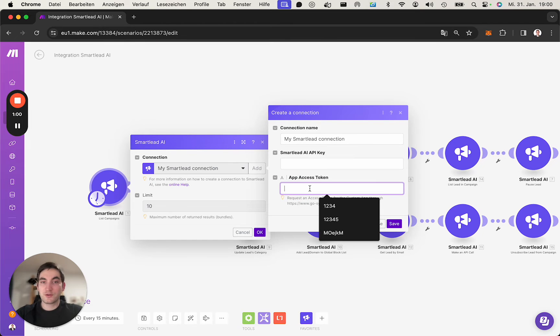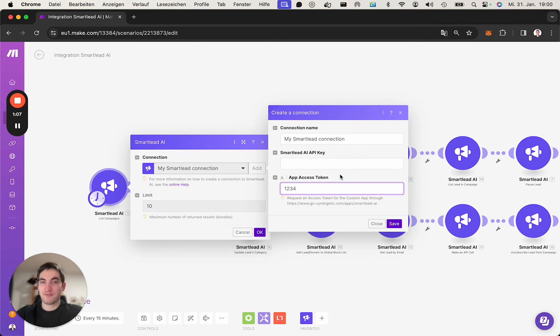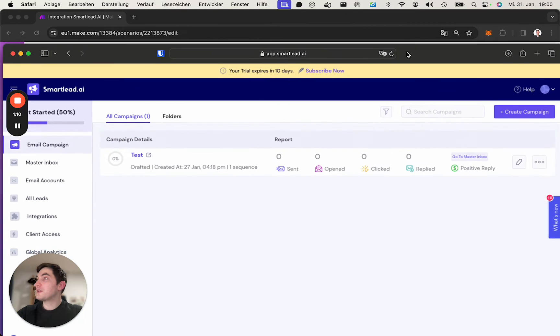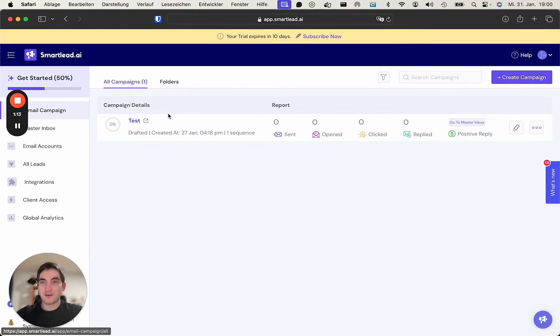This one is what you get in the email from us. For me it's really simple: one two three four here. And for the API key we go into Smartlead.